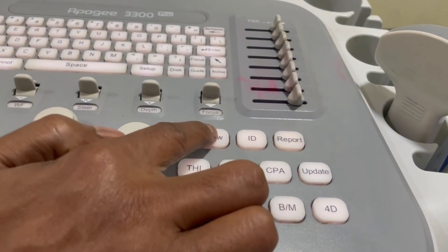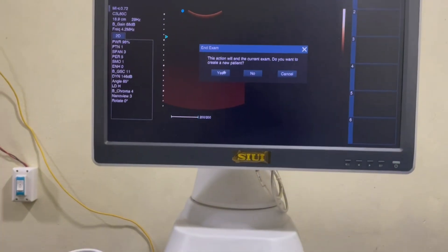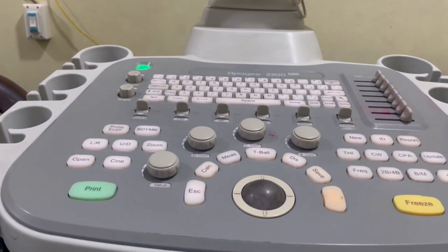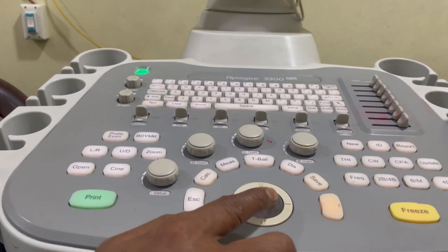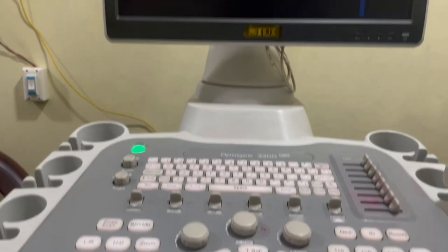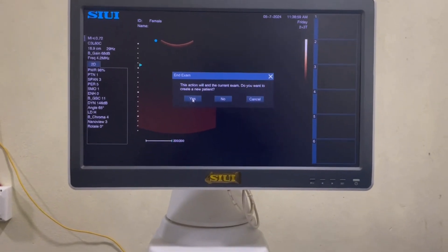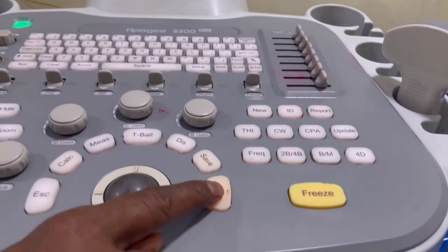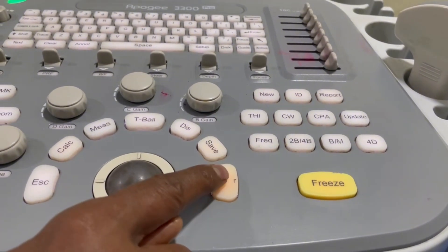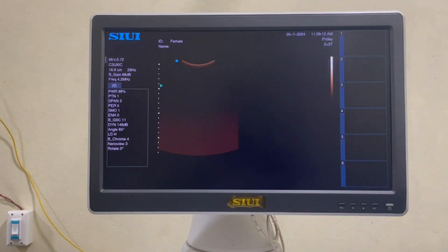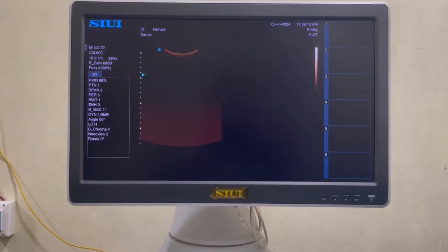This is the new patient button. Click 'New'. This is the mouse or wheel button. Select 'Yes' from the screen. This is the OK or Enter button. Click Enter to start a new examination.